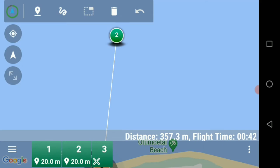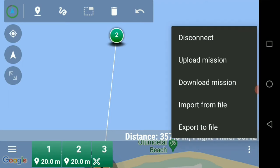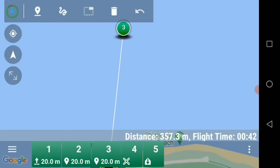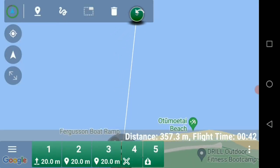Now we need to upload this to the drone. We do this by clicking the three dots on the right-hand side and selecting 'Upload Mission'. When we hit upload mission it will ask if you want to append a takeoff and a return-to-land to your mission — select OK, do not skip, because this will now input and save waypoints to the drone, inserting a number one takeoff and a fifth waypoint for return to home and land.